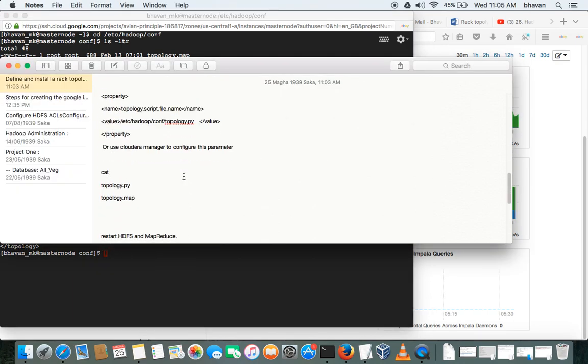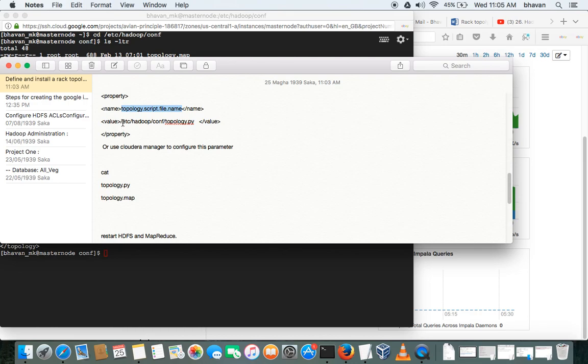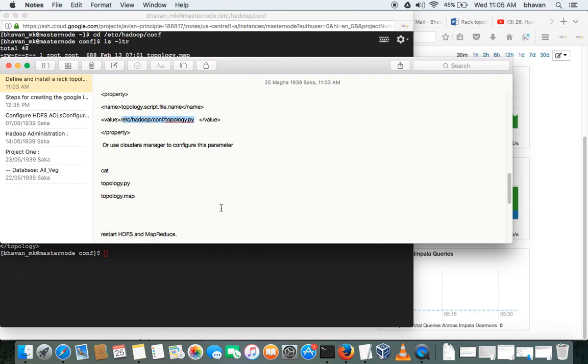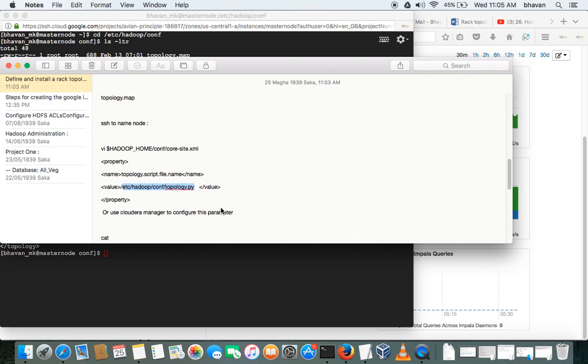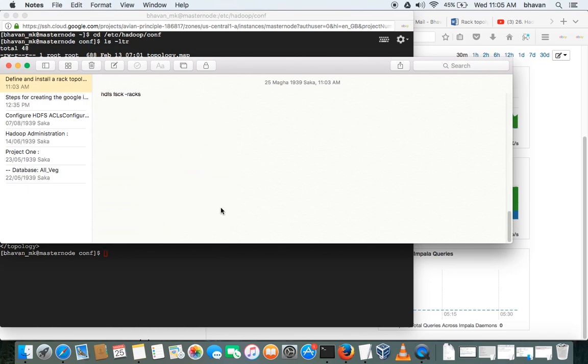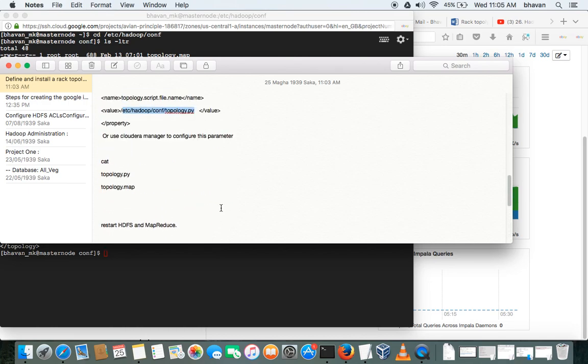configure one parameter called topology.script.file.name in the core-site.xml file, and we have to give the path of this script. So that we are going to do now, then we will be changing the racks of worker nodes.